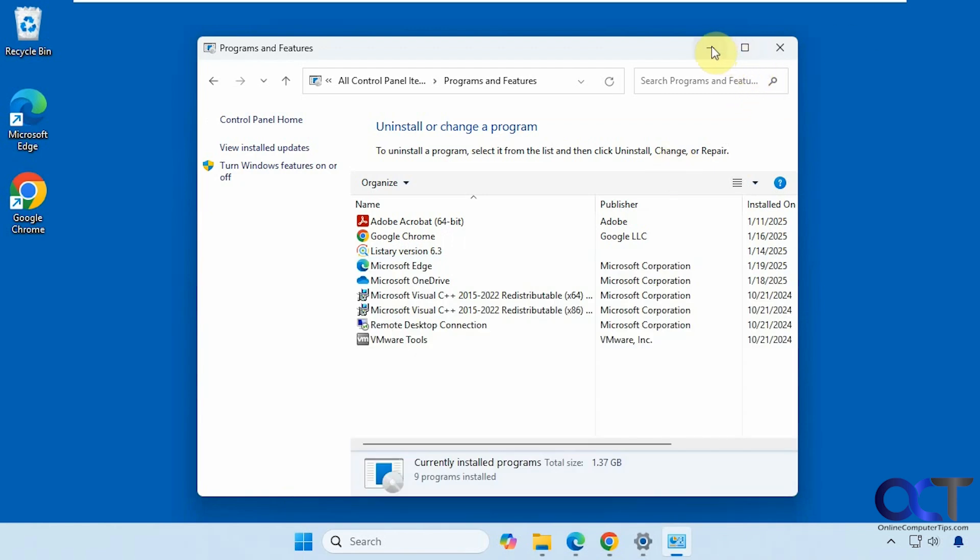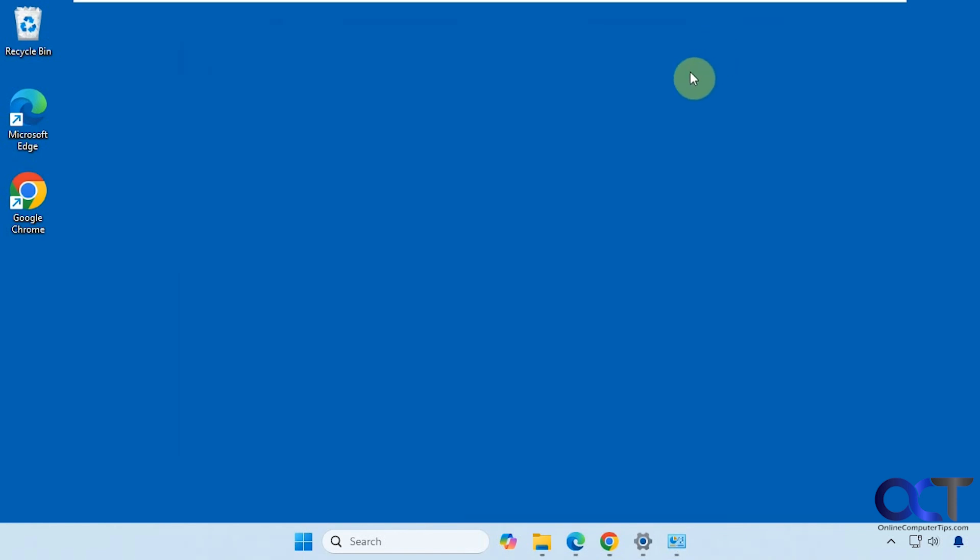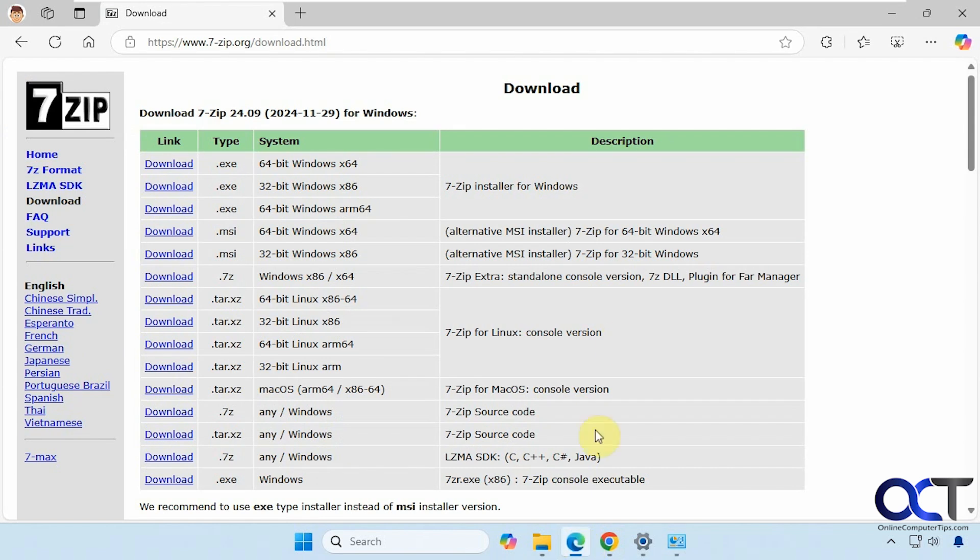Now what we're going to do is download some software and install it. For our example we're going to install 7-Zip, which is a file compression tool so you could zip up files and unzip them as well. That's similar to WinZip if you've ever used that, so this is free.